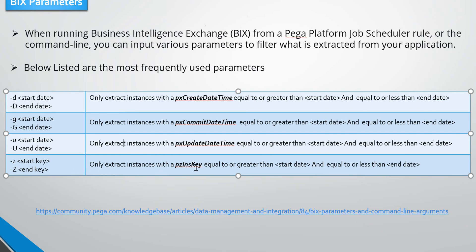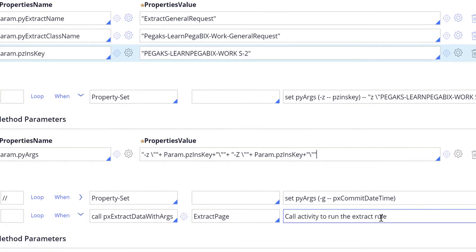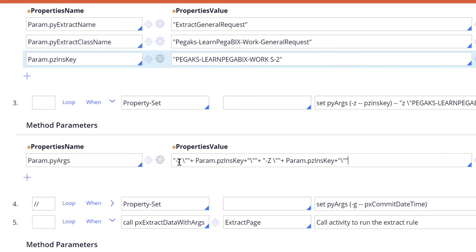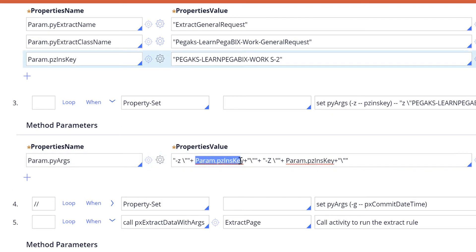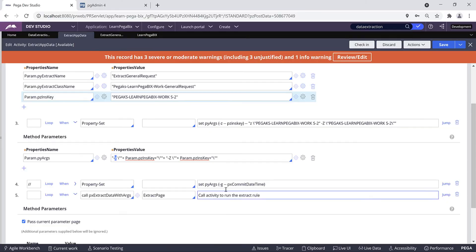Let's navigate back to the activity. If you see I'm using parameter -z, so I'm setting my pegaINDEX key to a parameter. Then I'm using the Param.pzInsKey with parameter -z argument.